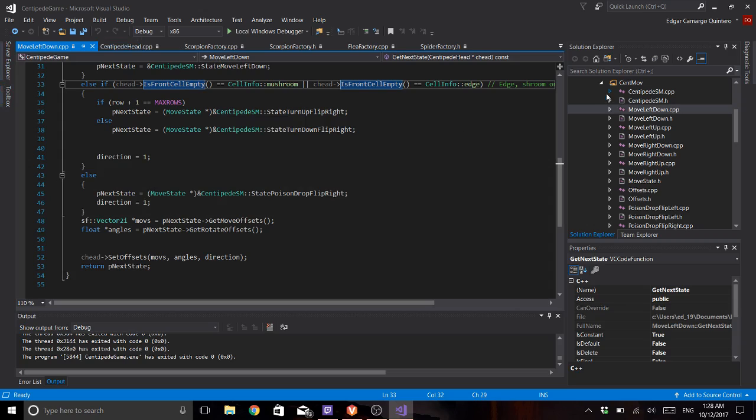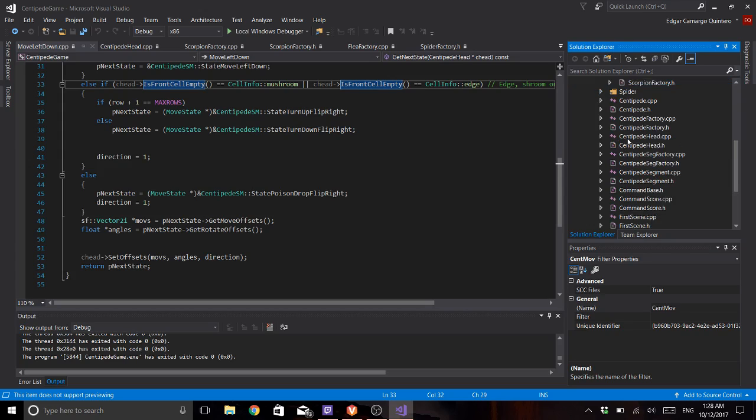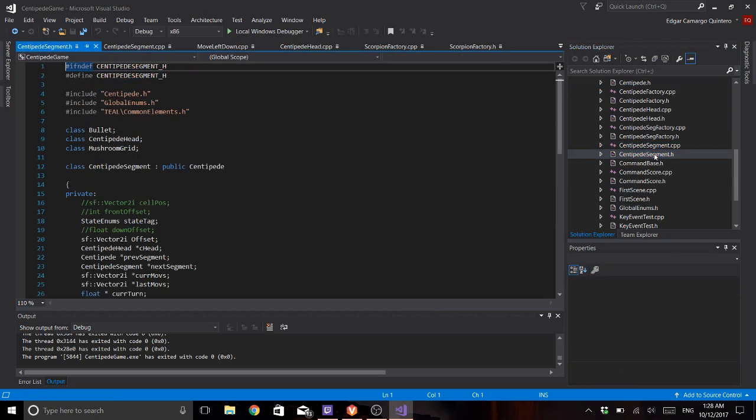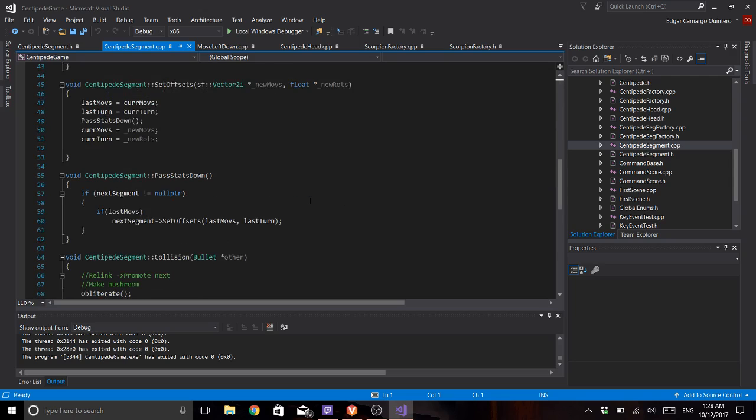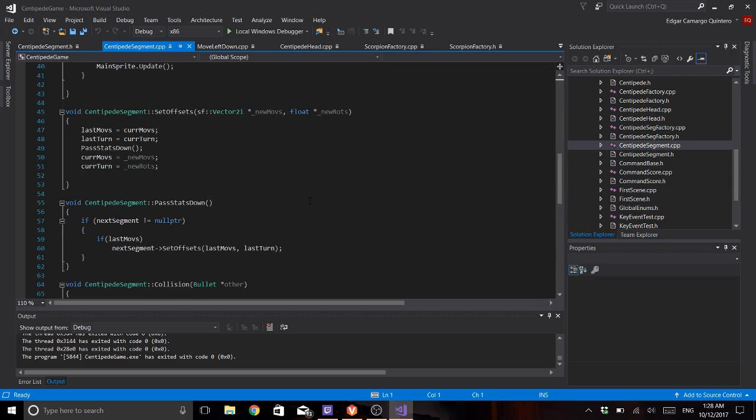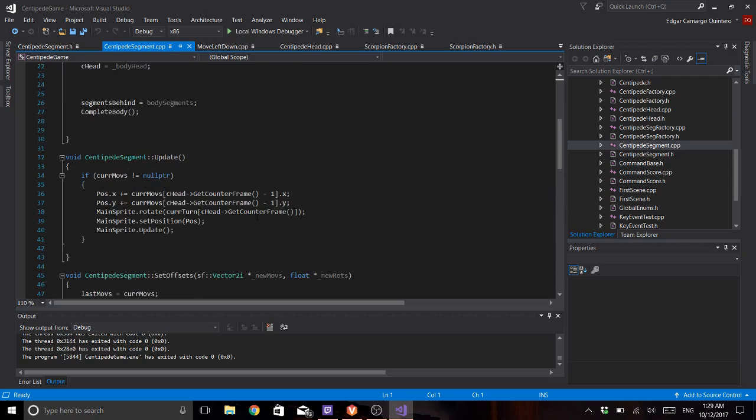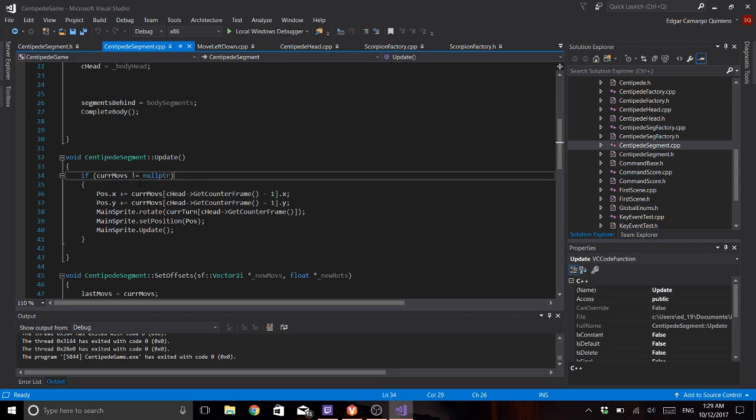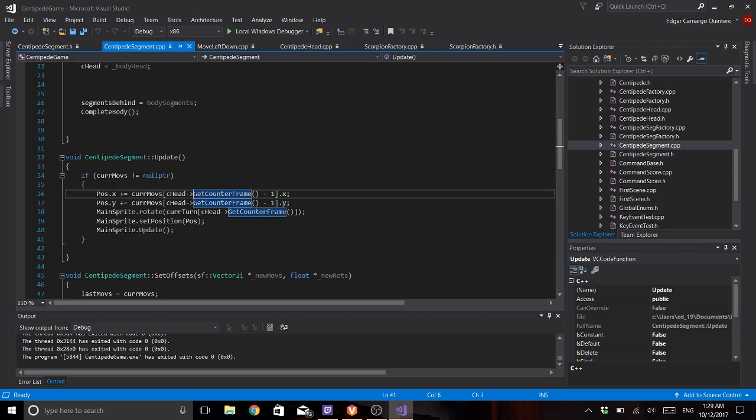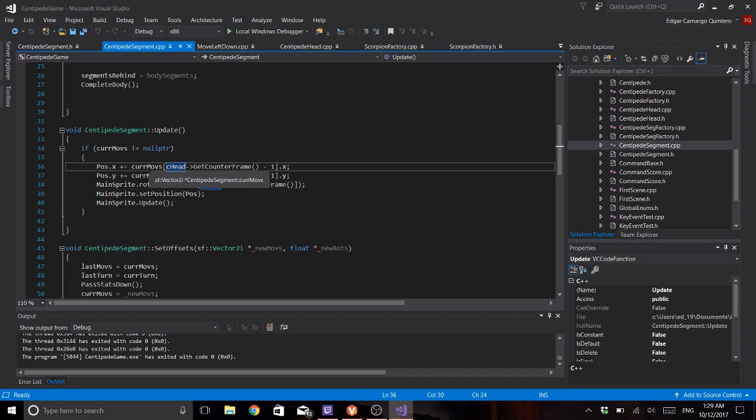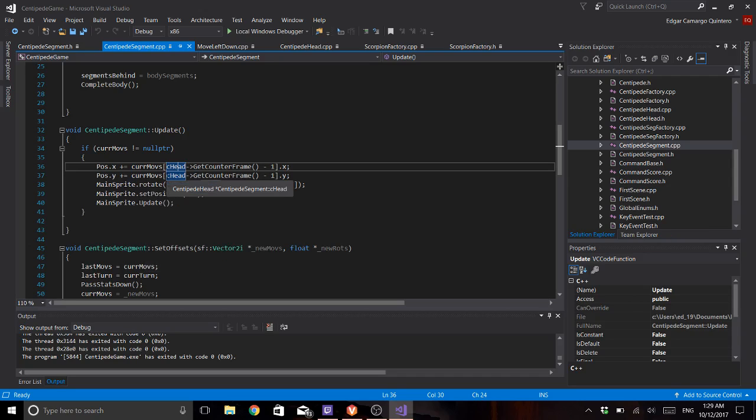Now for the centipede segment, the only thing that it does is this. If I have actually something in my offset I will go by one in my offset of course, and I'll do the same for this one and I will use the counter frames of the head.